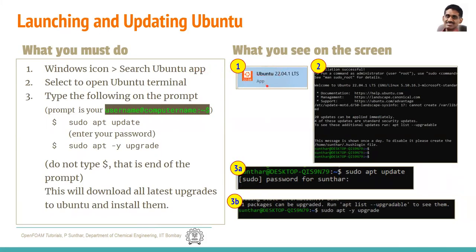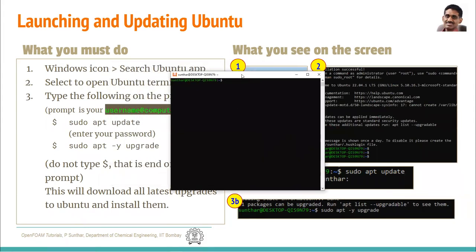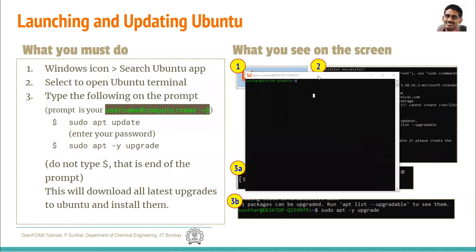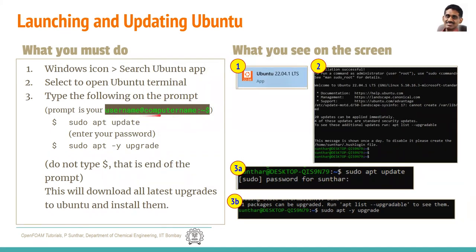Once you select the Ubuntu app and launch it, you will get a terminal that looks like this. In Ubuntu, by default, the prompt has got your username — which you selected in the previous screen. I had selected the username 'sundar', so my username appears as 'sundar' here, followed by the computer name. In Linux, the prompt ends with a dollar symbol, whereas in Windows the shell prompt used a greater than symbol.